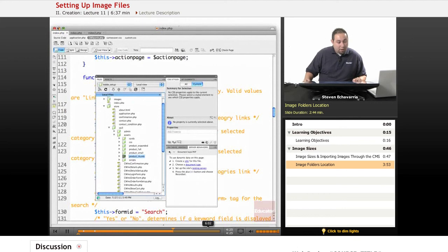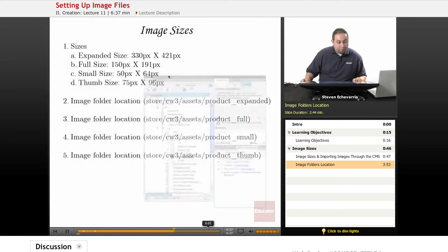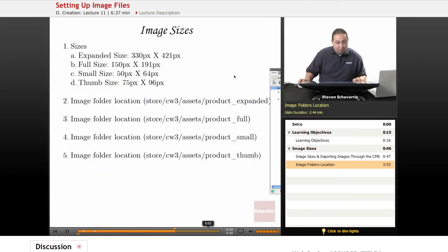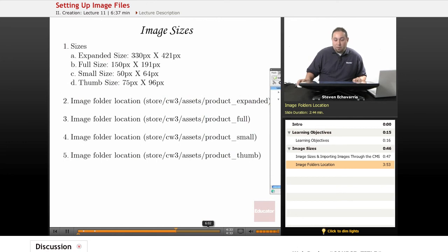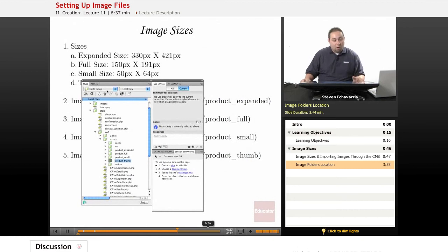If you go here and you look, that's what I did here. I gave you the store folder, CW3 assets, and then I gave you the folder. So in case you don't know what those mean, that's the directory that you'll follow.